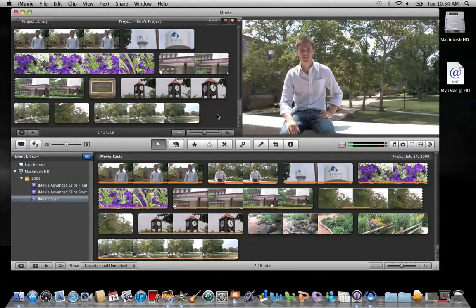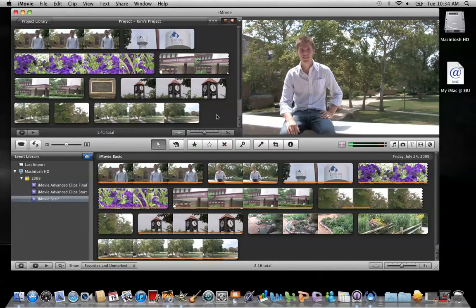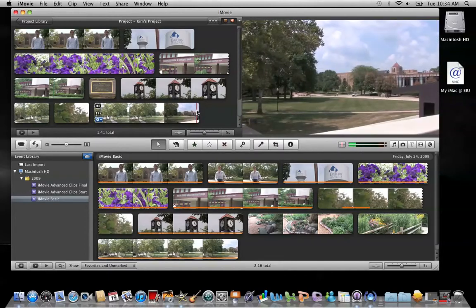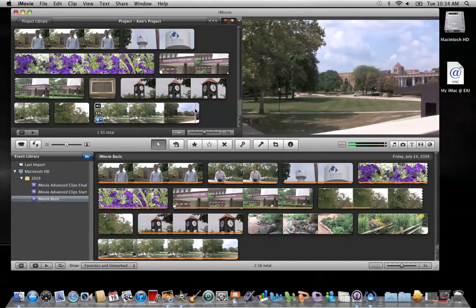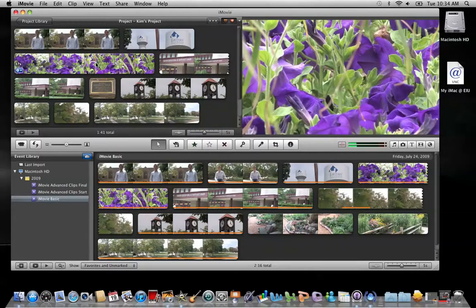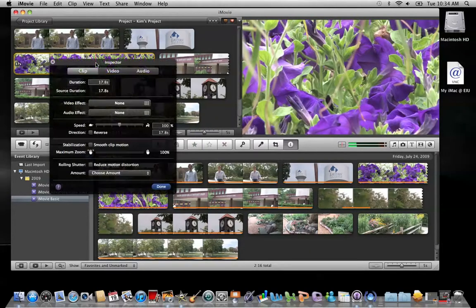iMovie offers 20 different filters that you can apply to video clips or still images. To access these, just double click on the clip that you'd like to apply the effect and the inspector window will open.